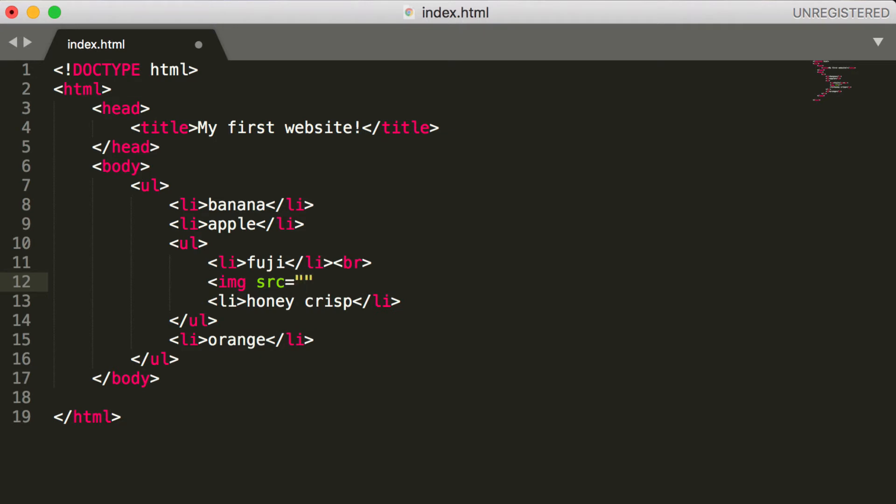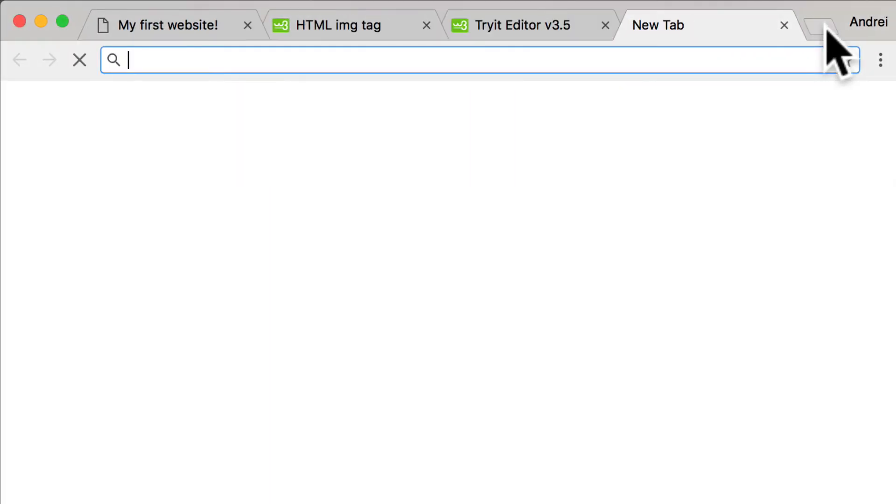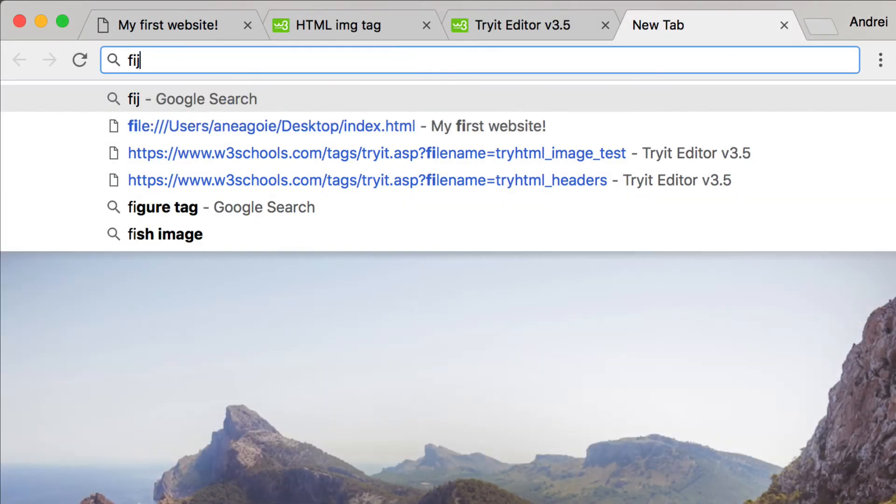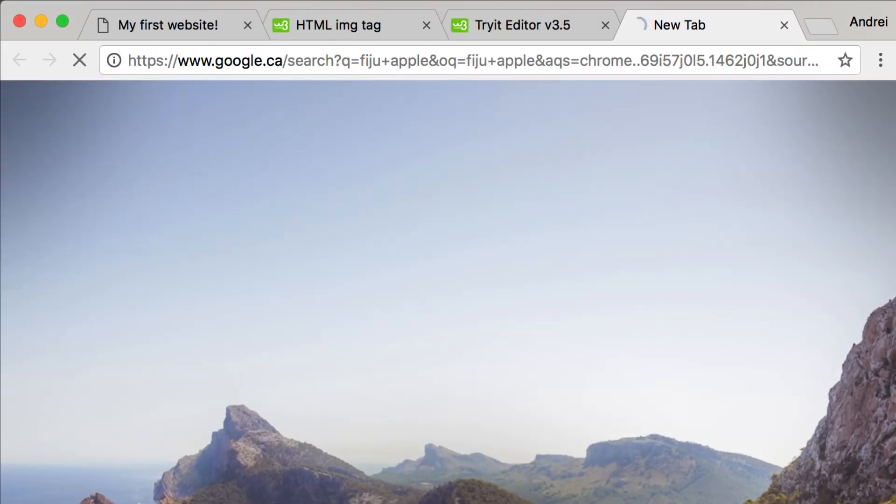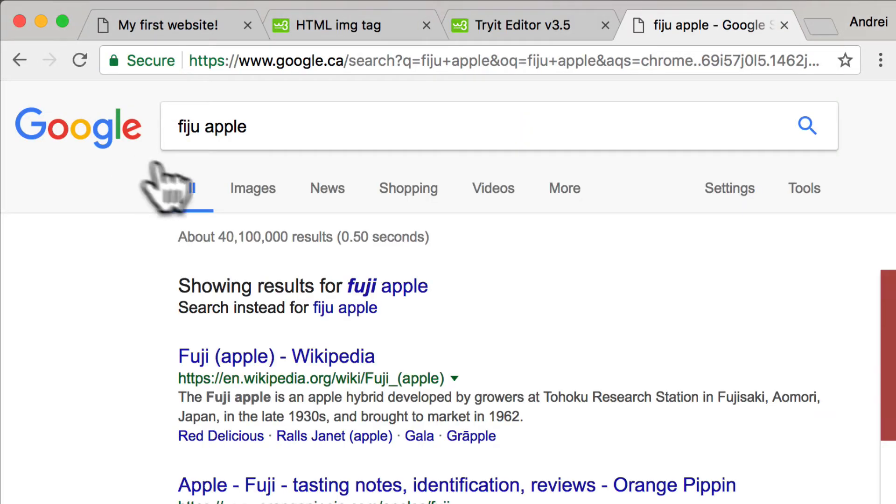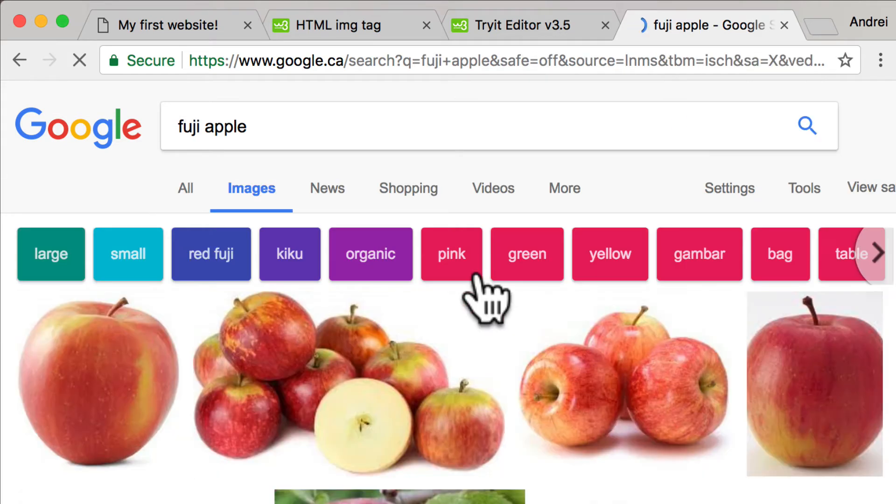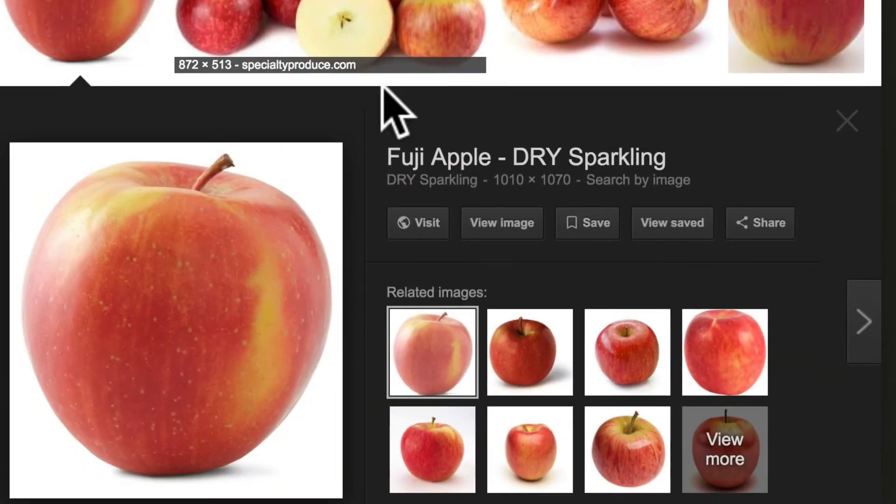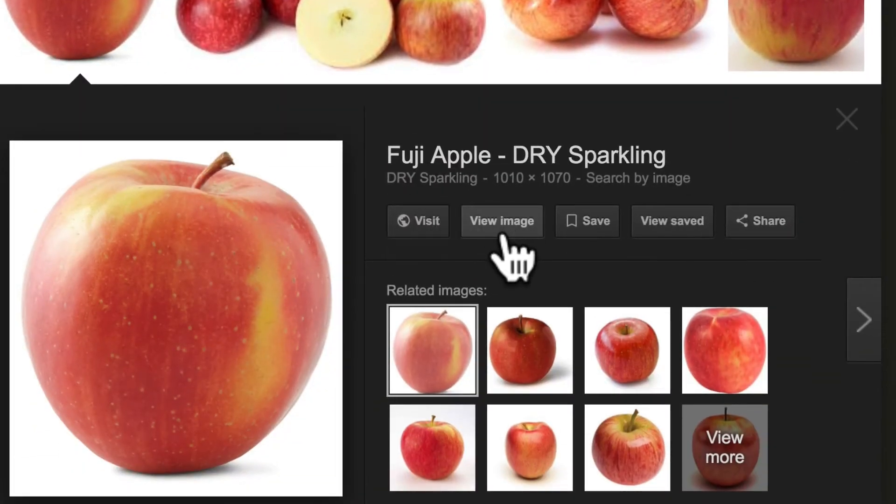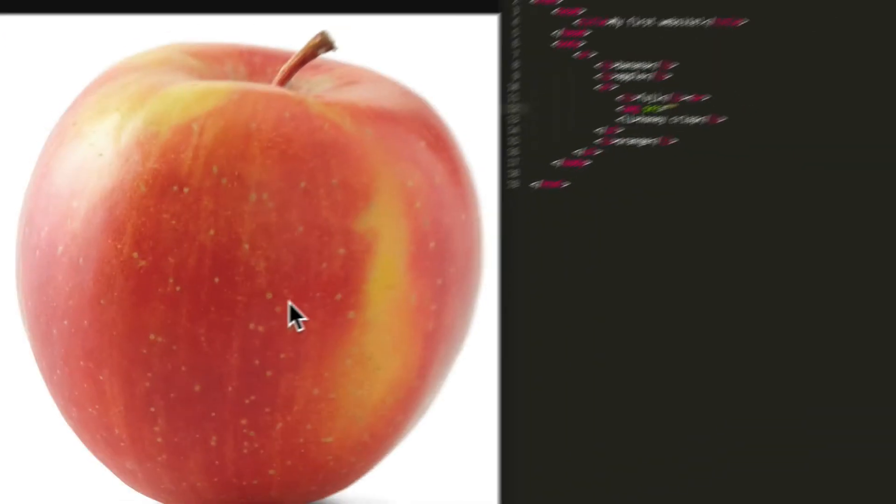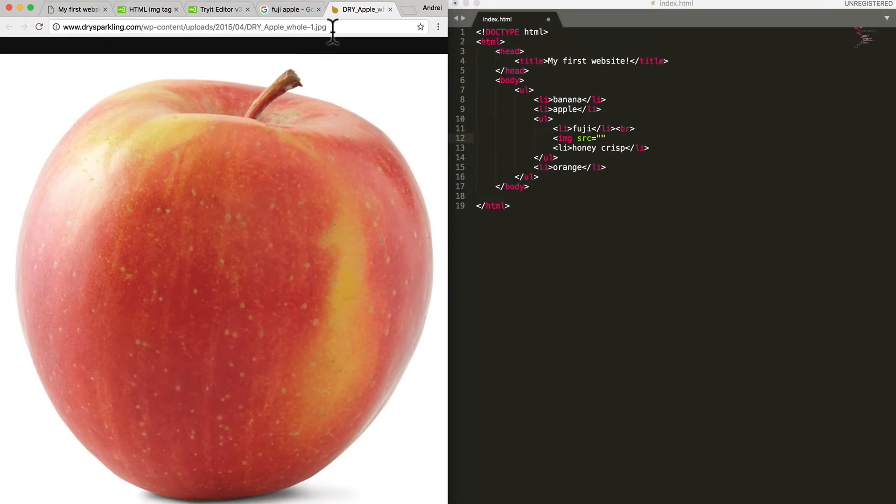And the image source - that's what SRC stands for - tells us where the image is coming from. So let's find an image of Fuji Apple. Let's go to images. Well, I like this one. Let's do 'view image' and it'll give us the link of where this image is, so I'm just going to copy that.